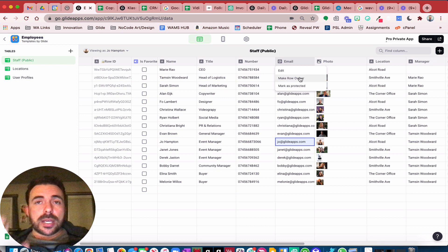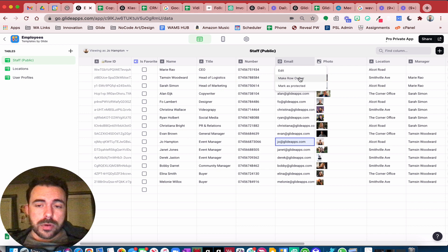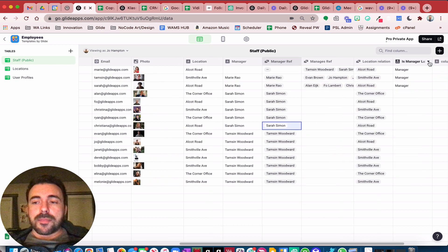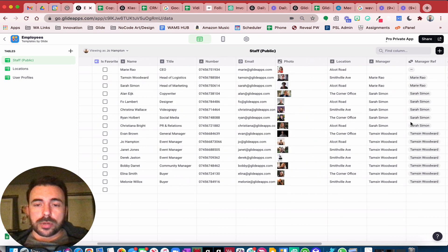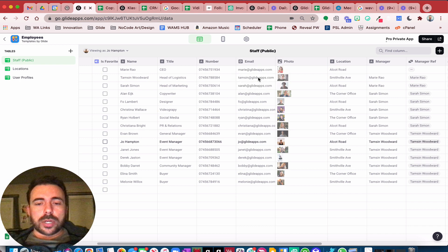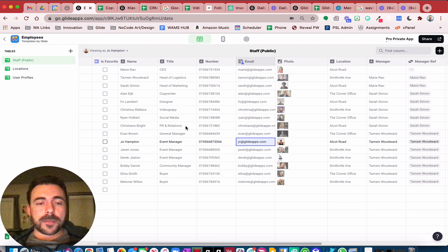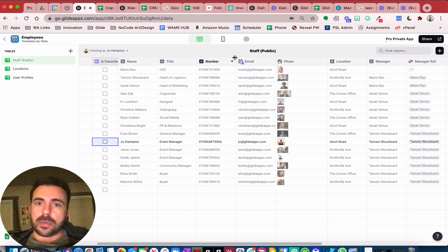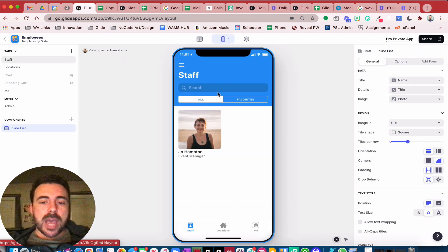Note: you can only make columns that live in your Google Sheet row owners. If you come over to a computed column like a relation, you can't make those row owners. You can't make relations, if-then-elses, or template columns row owners — it has to live in the Google Sheet or in the Glide table. So if I make this email a row owner, we see all this information has been grayed out except for Joe Hampton's — hers is still bold because that's who I'm viewing. This visualizes that if I'm signed in as Joe, I only see my row of information, and you don't have to filter inline lists where email is the signed-in user. Enable row owners and you see it has the same effect.